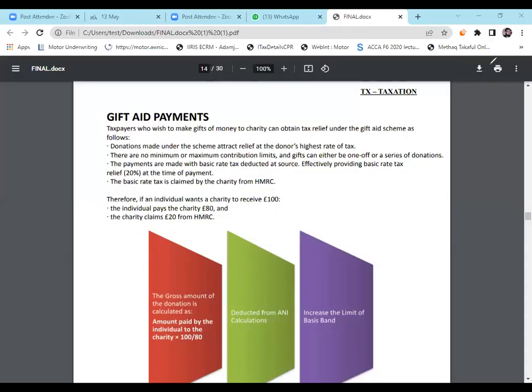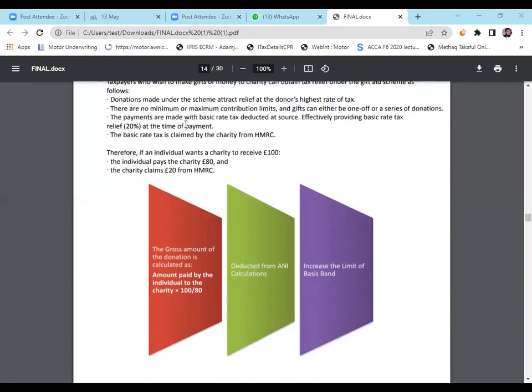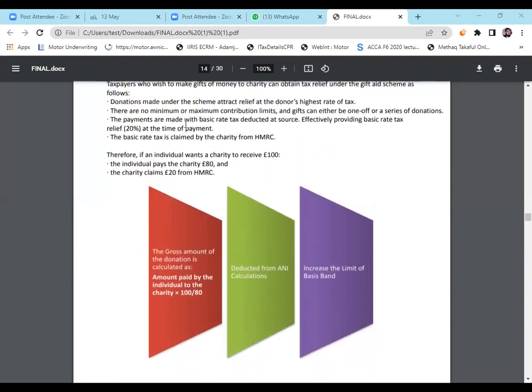Our next topic is Gift Aid Payments. What is Gift Aid Payment? Gift Aid Payments are donations, givings, charity - a taxpayer who is going to pay charity, it's known as Gift Aid. We already know in our earlier studies when we learned how to calculate ANI, we know how to calculate Gift Aid Payments.